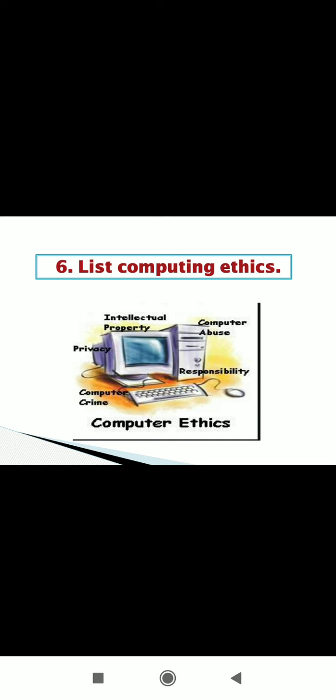Common ethical guidelines which all computer users must follow when using a computer. We must not use a computer to harm other people. Also don't interfere with other people's computer work. And don't use a computer to steal information. Also never use a computer to bear false witness.